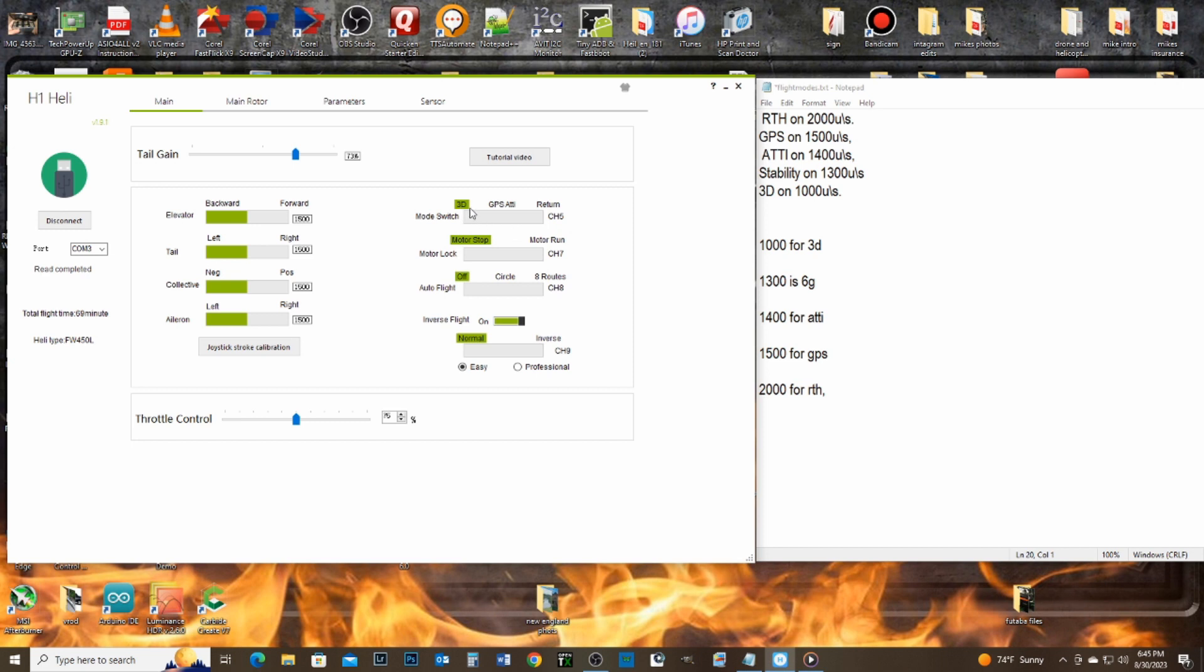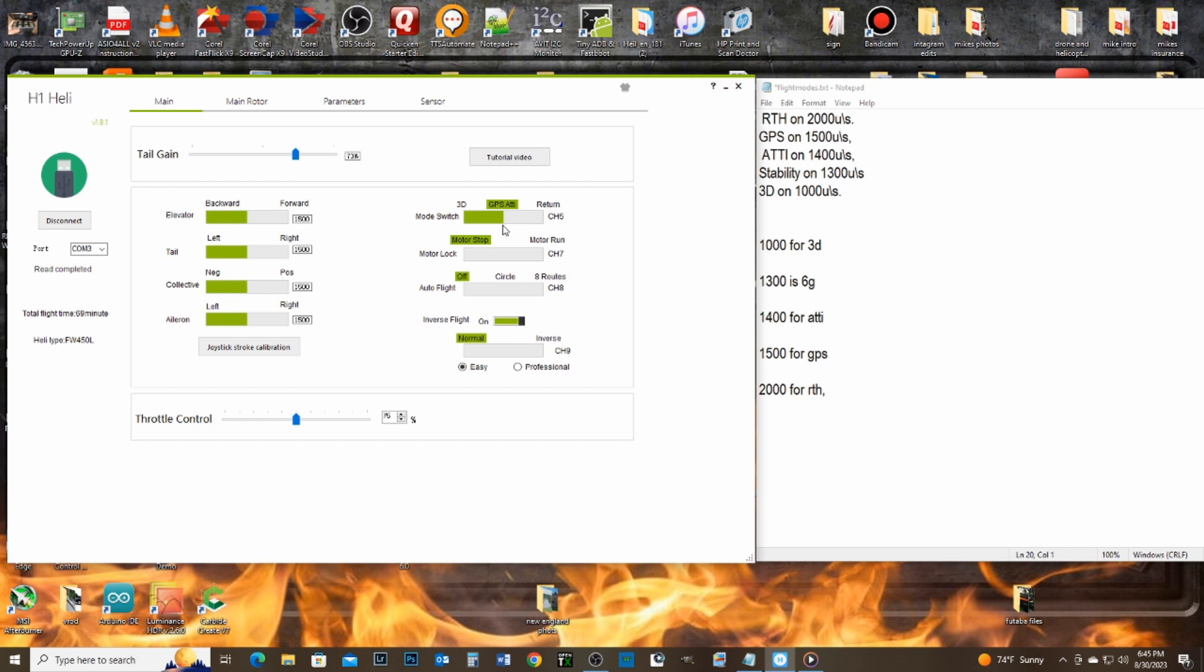All right, so what I'm going to do is what they're doing online is they're changing the GPS. So let me go back to GPS. All right, so right now that's 1500. I'm only saying the number because this is 1500. I'm going to go to 1400. I'm going to put my arrow, my mouse arrow, right on the bar, and I will go in now and change it to 1400, which is ATTI mode.